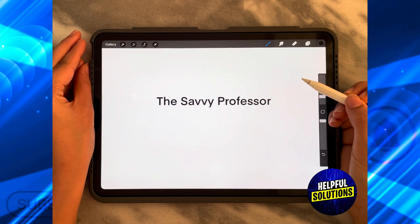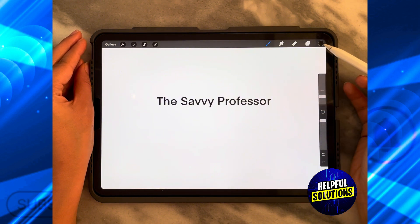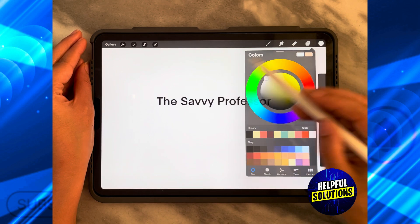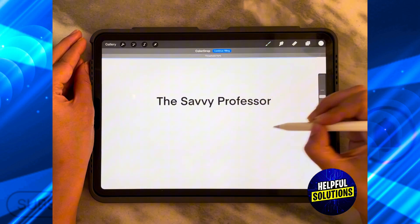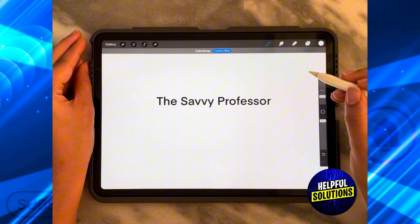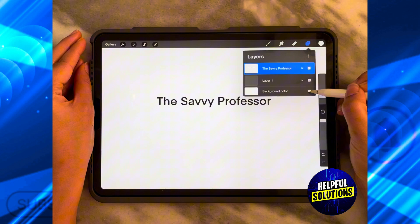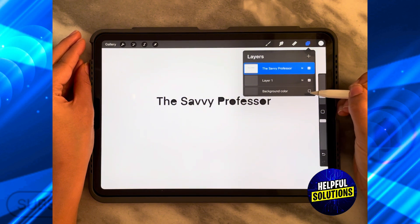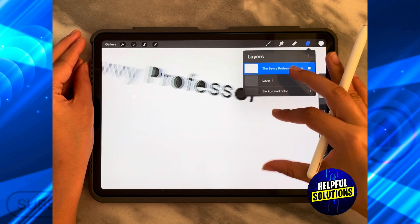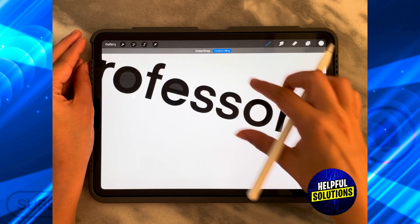The first thing you need to do is fill the background layer with white. Click over here, go to the disc, and choose the white color, then start filling it. Since it's white it won't appear, but if I turn down the background color you can see that all of it is white except the ones in the middle — let's make sure they are all filled with white.